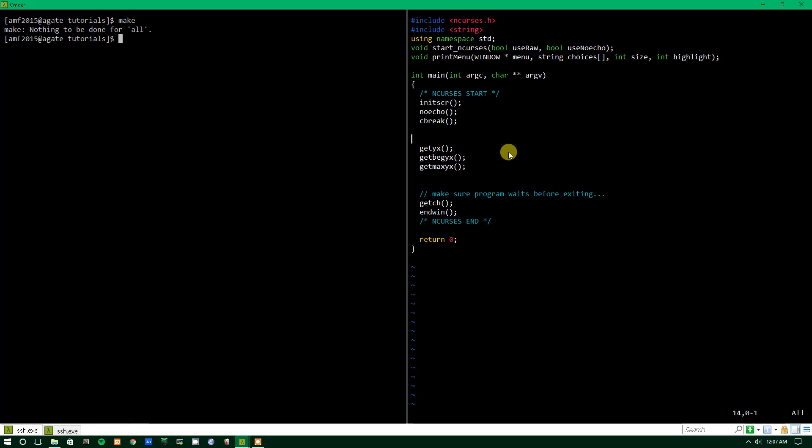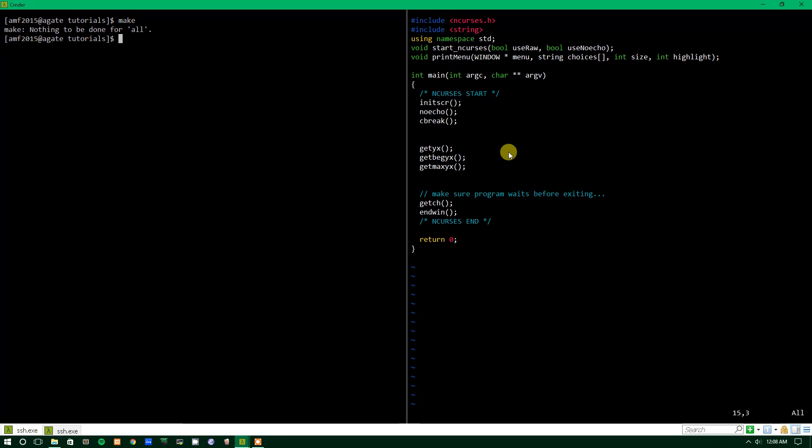These three functions here are the main things we're going to be talking about. getYX gets the current position of the cursor that is in the window that you specify. getBegYX gets basically the top left corner YX coordinate of whatever window you specify, so it gives you the beginning corner. And then getMaxYX gives you basically the height and width of whatever window you specify.